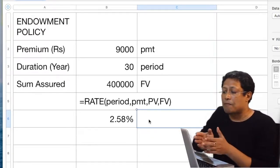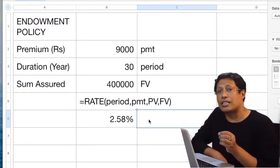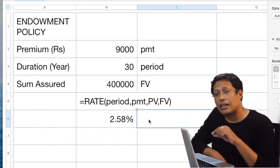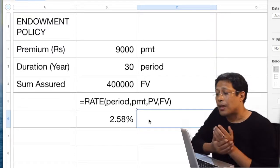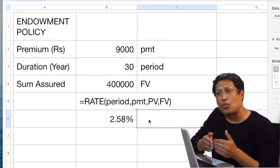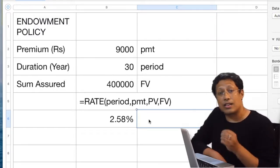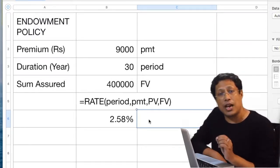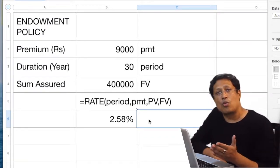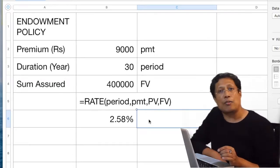Similarly, for EMI also you can take a decision — there is a separate video on EMI and I am putting the link in the description. Lastly, I have a very affordable course on personal finance. Those who are interested, please visit my website and attend my webinars. Thank you so much for watching.